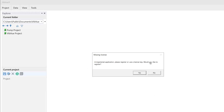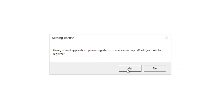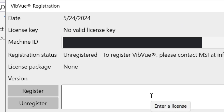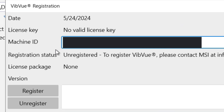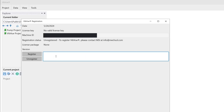When you open VibeView version 4.0 for the first time, you'll see a message saying your license is missing. Click yes on the prompt to be taken to the registration tab. Here you will see your machine ID, which is a code unique to your computer that you will send to the MSI team to verify and produce your license code or file.